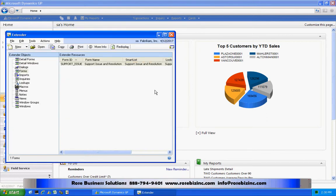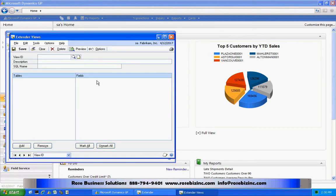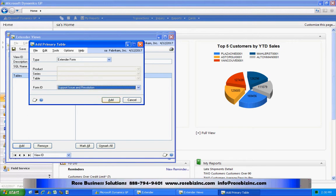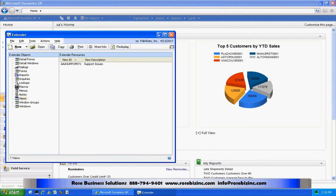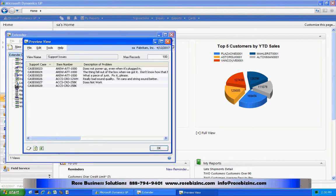Now the next thing I want to do is create a view. A view allows you to easily take information from extender and makes it easier to report on. I'm going to go down to the views folder and add a new view. I'm going to name it AAA to make it a little easier to find. I'll add my extender form to this view, select all those fields, and then save it. This will create the SQL view in the SQL database. Let's preview it — it has all the information from the extender forms in it.